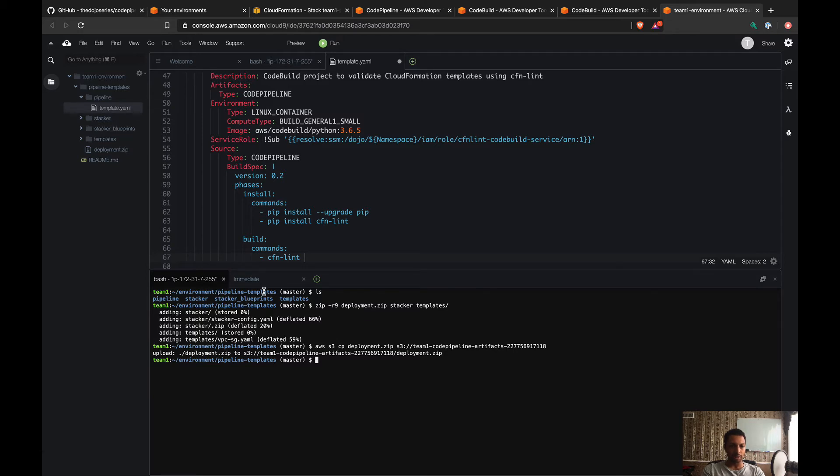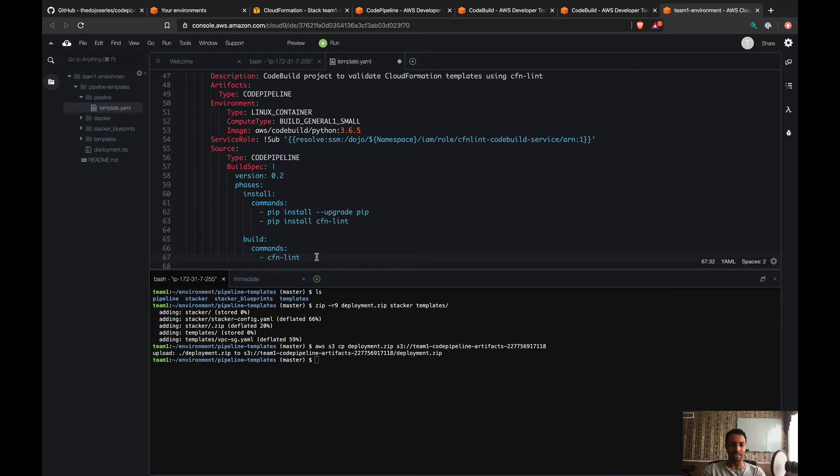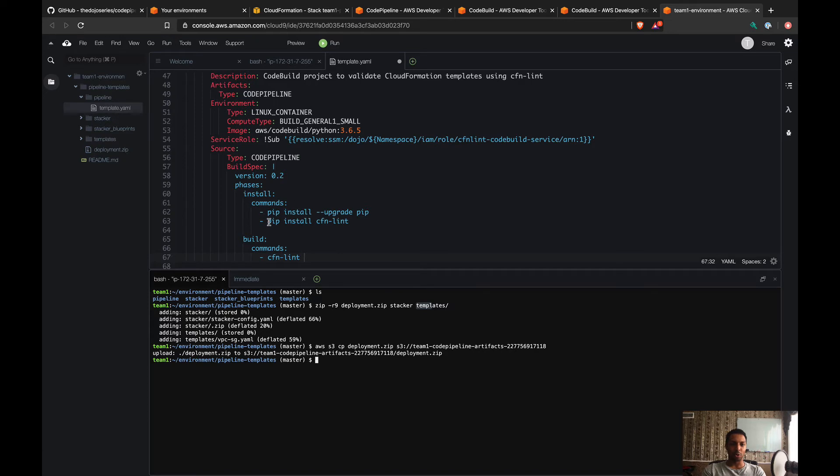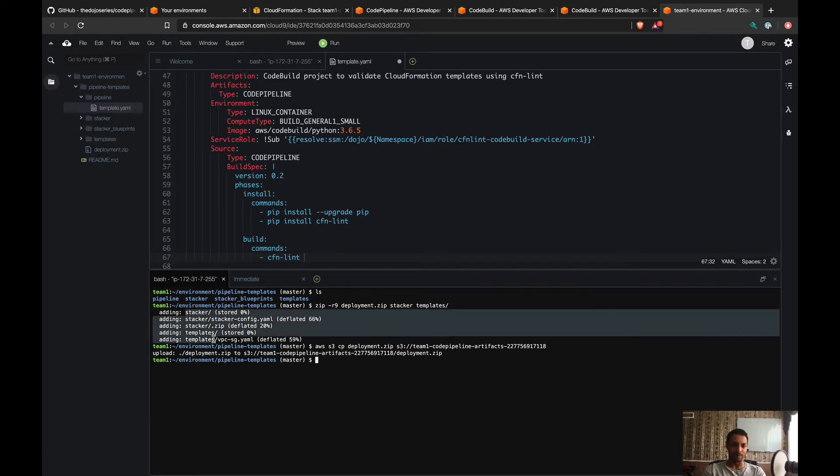You see that here we're gonna be in the pipeline templates—actually we're here in the pipeline templates in the terminal, but when it comes to the pipeline, it really depends how you zipped your file or zipped your folder. You see that here in the deployment.zip we zipped two folders, stacker and templates. Once you get to the pipeline here or to this build stage, your location whenever you run the commands is gonna be exactly this.